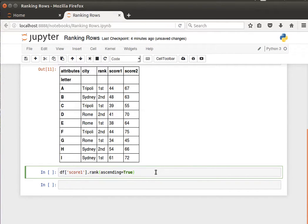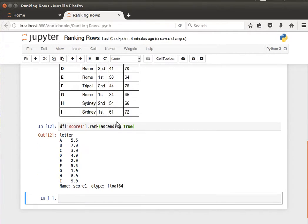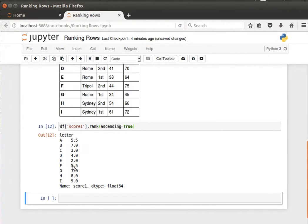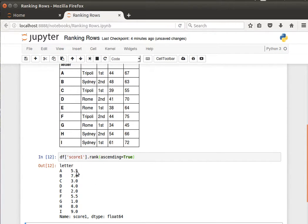If we have a look at the rank according to score one, then A is at rank 5.5 and F is 5.5. This is because A and F have the same value for score one, which is 44. That's why it's 5.5. This is where the method average comes into place.